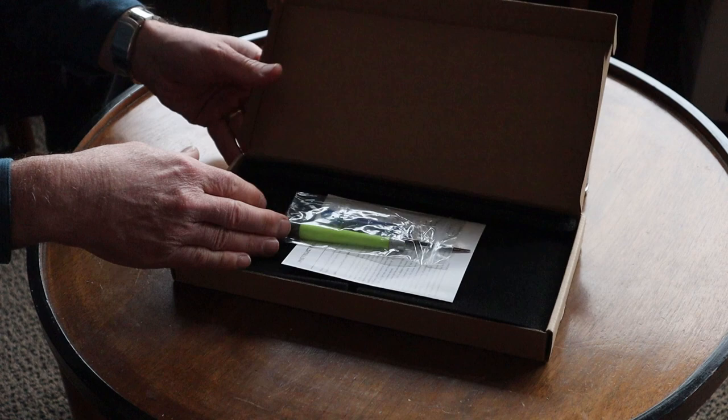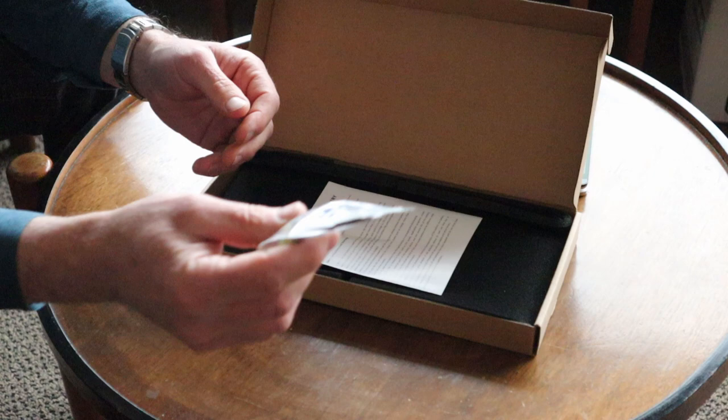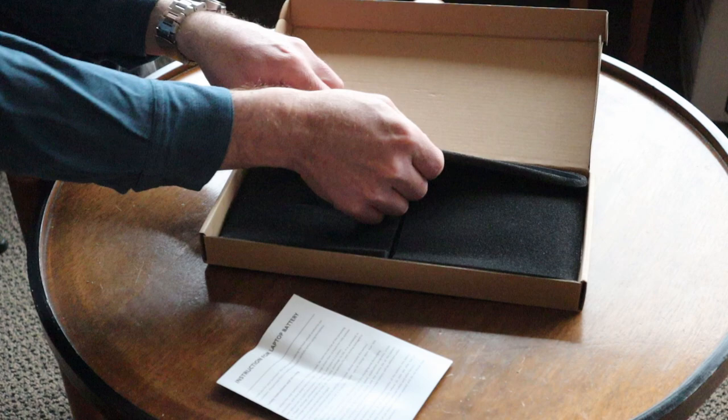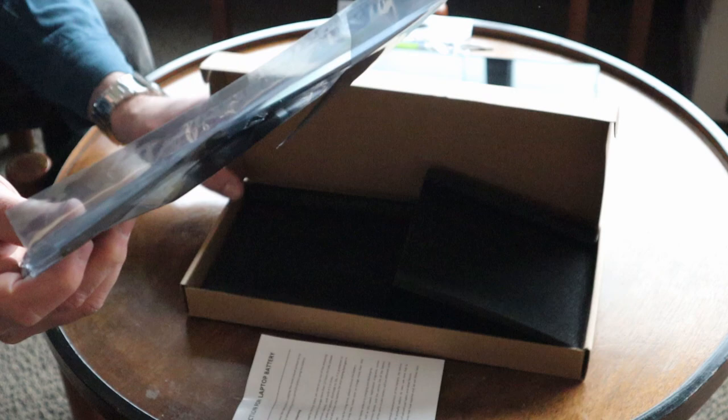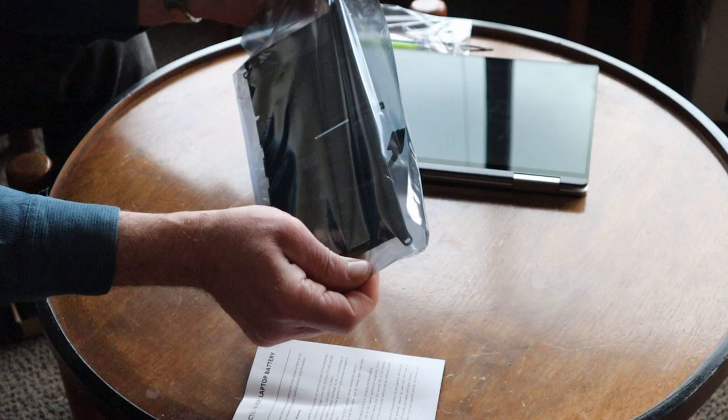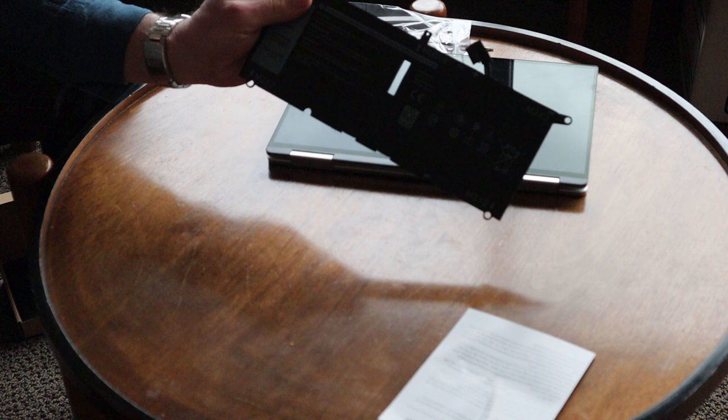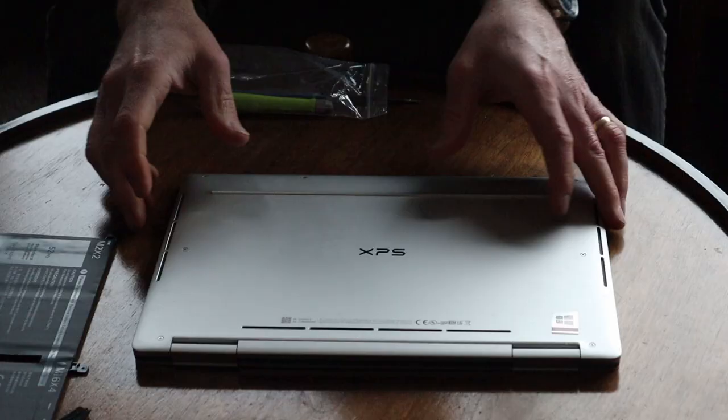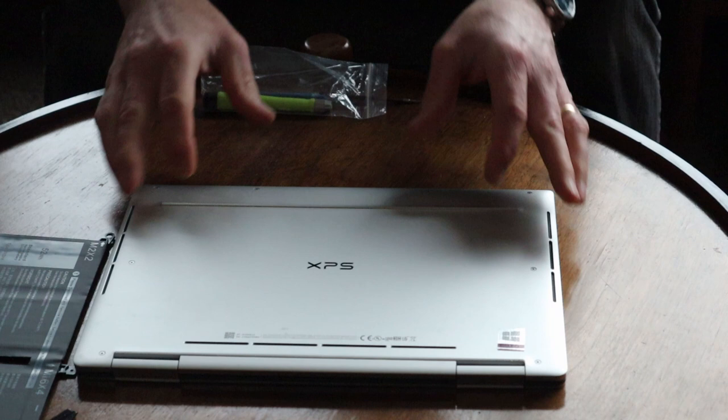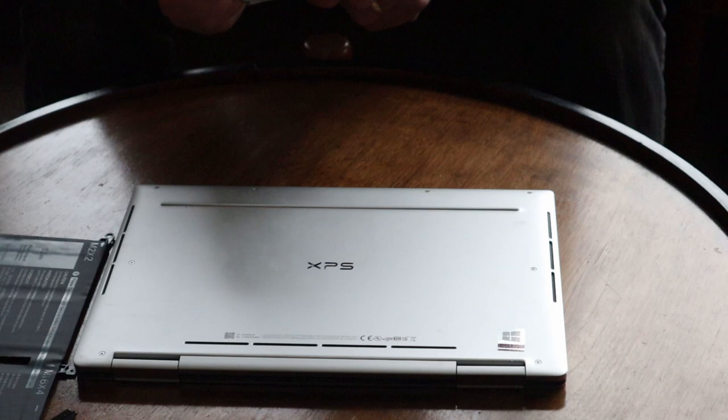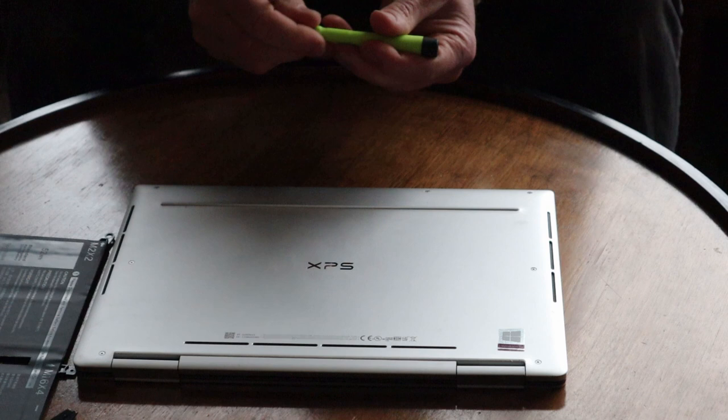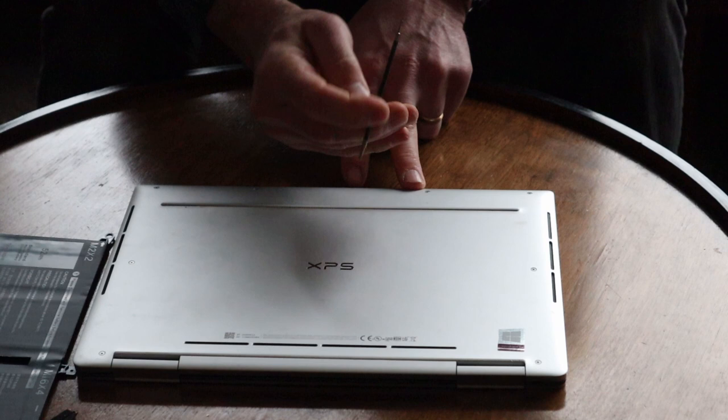Here's what you get. This one also included the tools that you need in order to open the case, and here's the battery. So let's go about putting this in and I'm going to use the tool that's included here. Just take these screws off the back, little teeny tiny Torx screws.